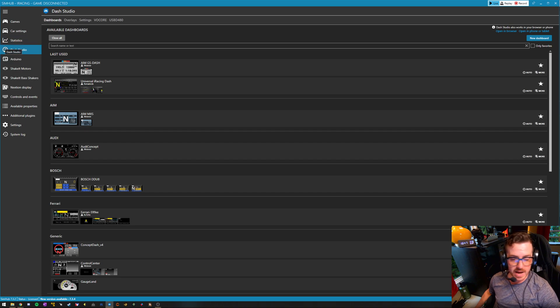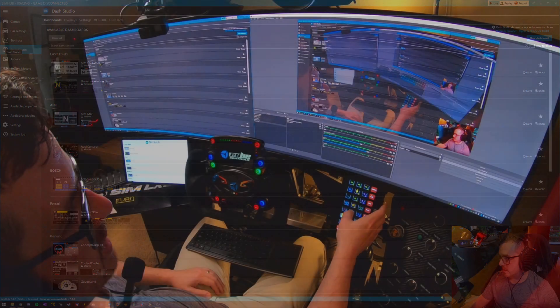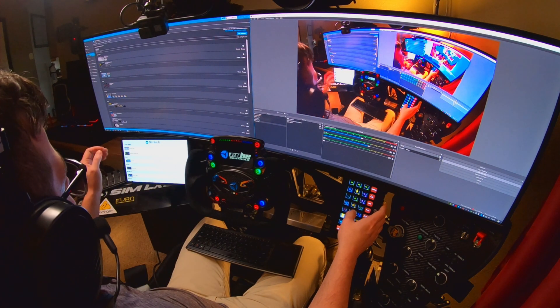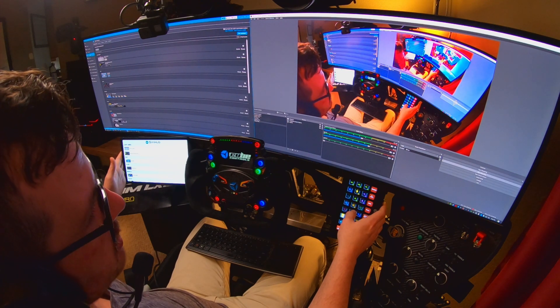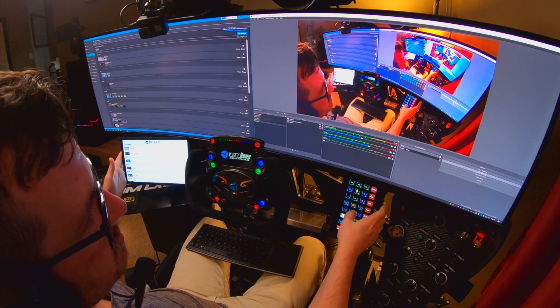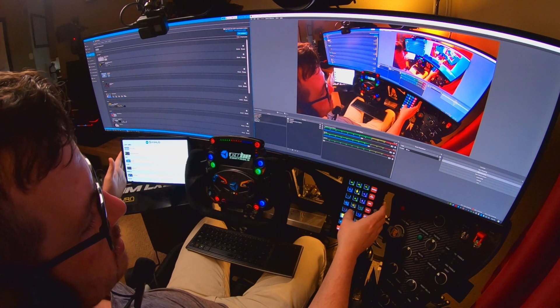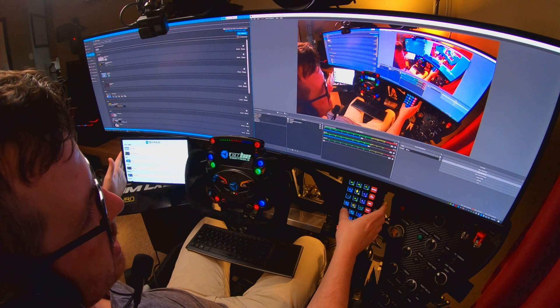I use it for a dash. Specifically, this little tablet on the left-hand side of my cockpit. It powers that.